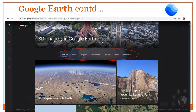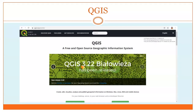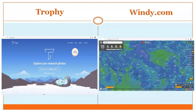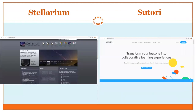QGIS allows you to create maps. Tropy can be used as a photo library to store all your photographs. Windy.com shows the real-time climatic situation of any place worldwide. Stellarium is available as a web version or downloadable for Apple, Linux, or Windows.